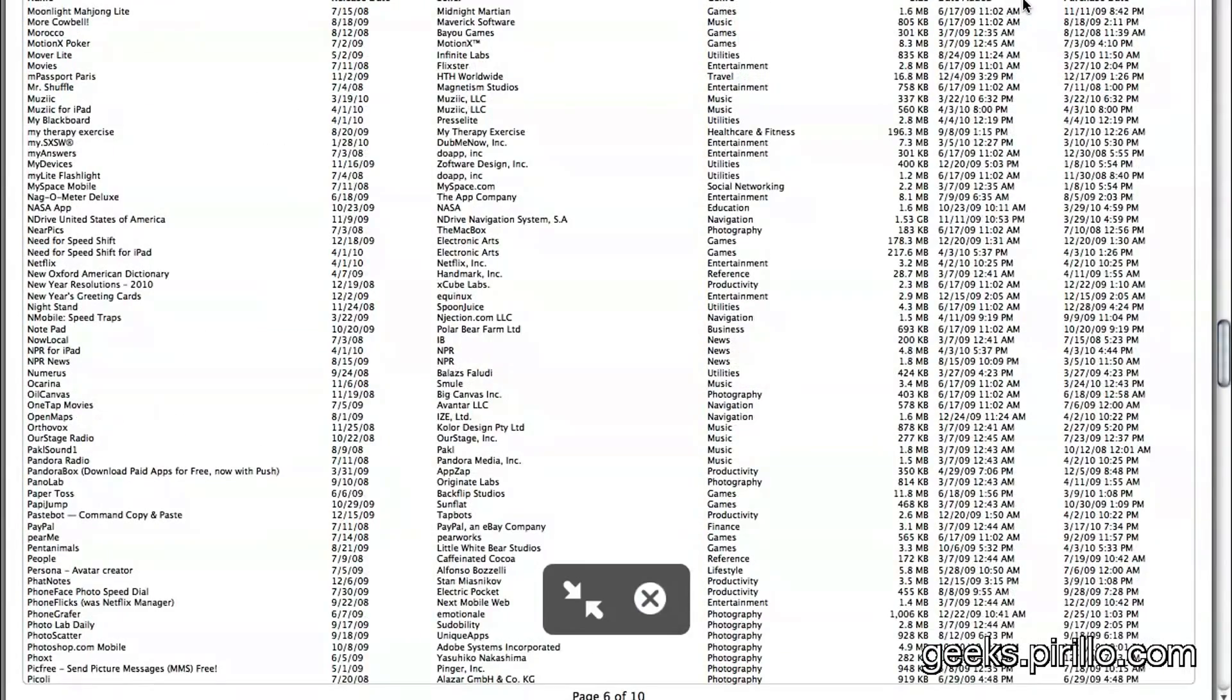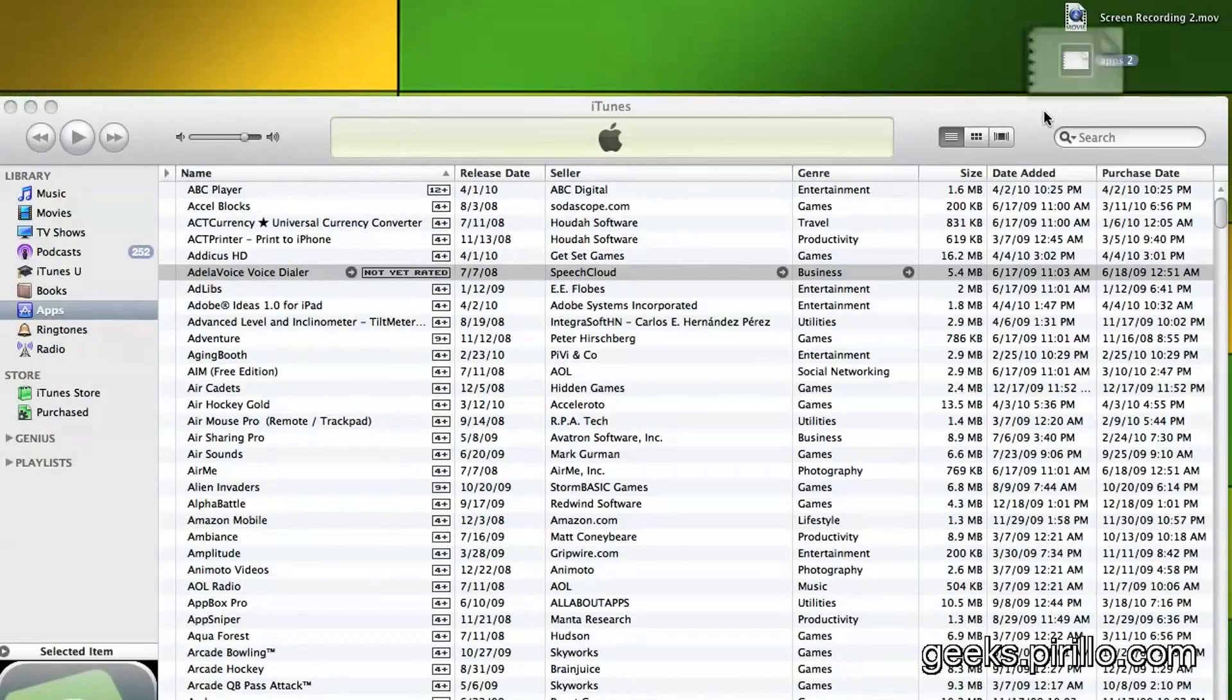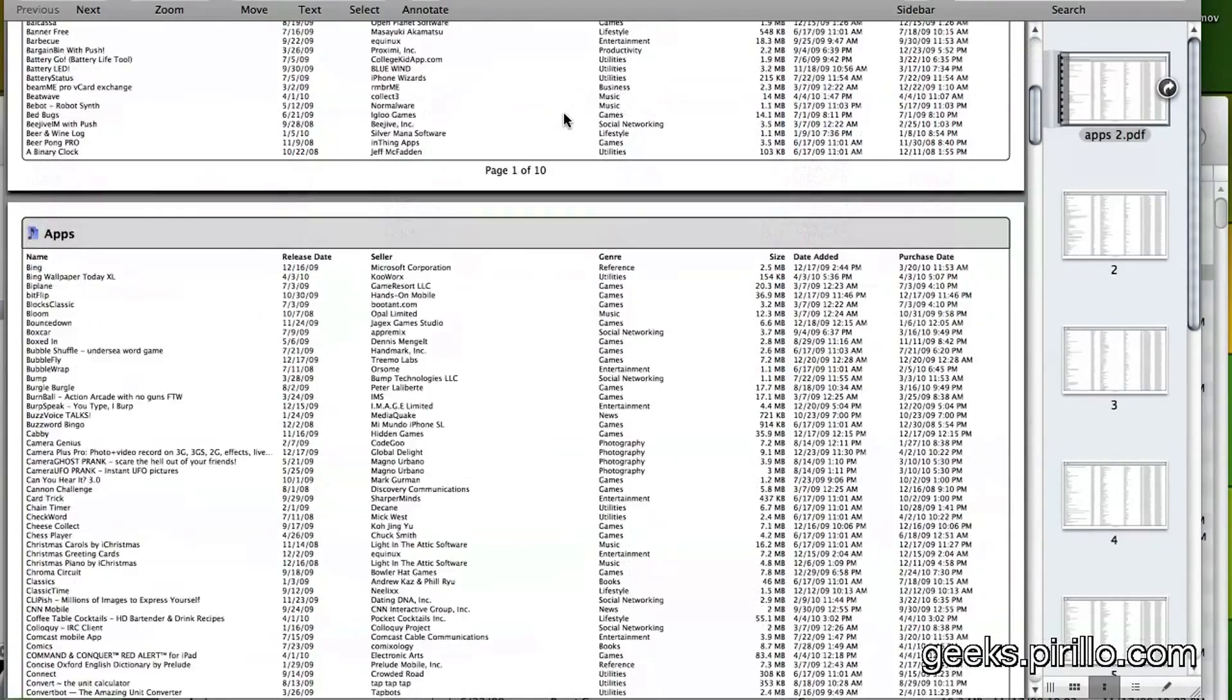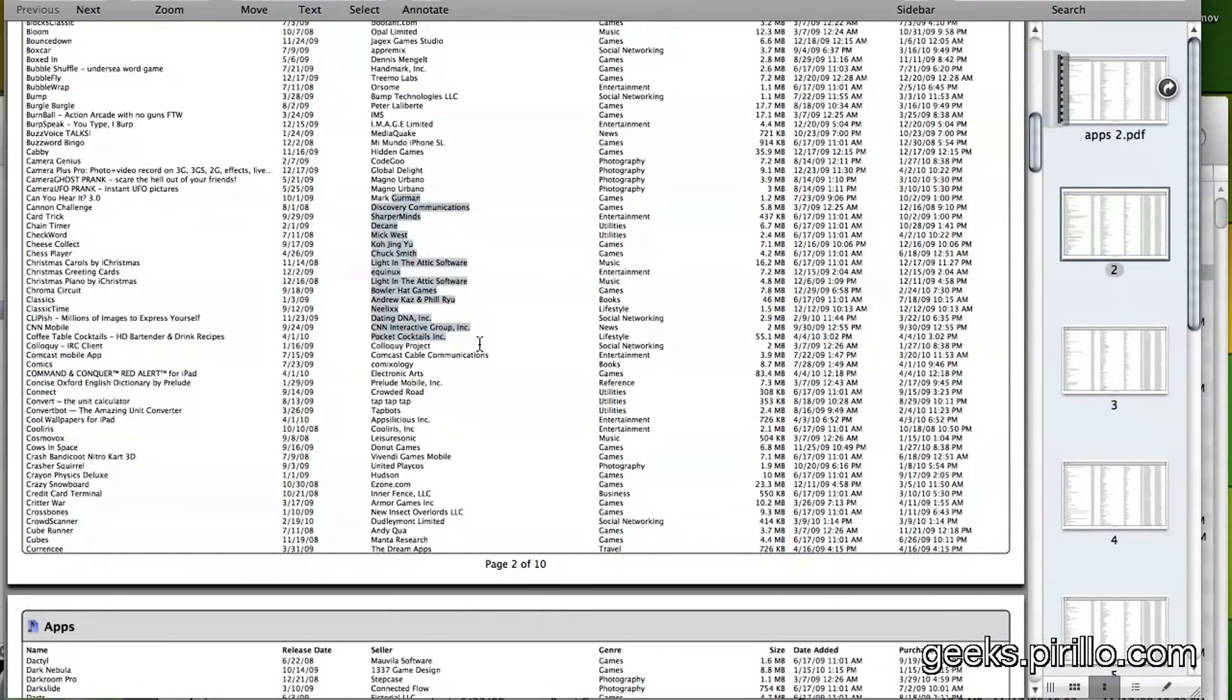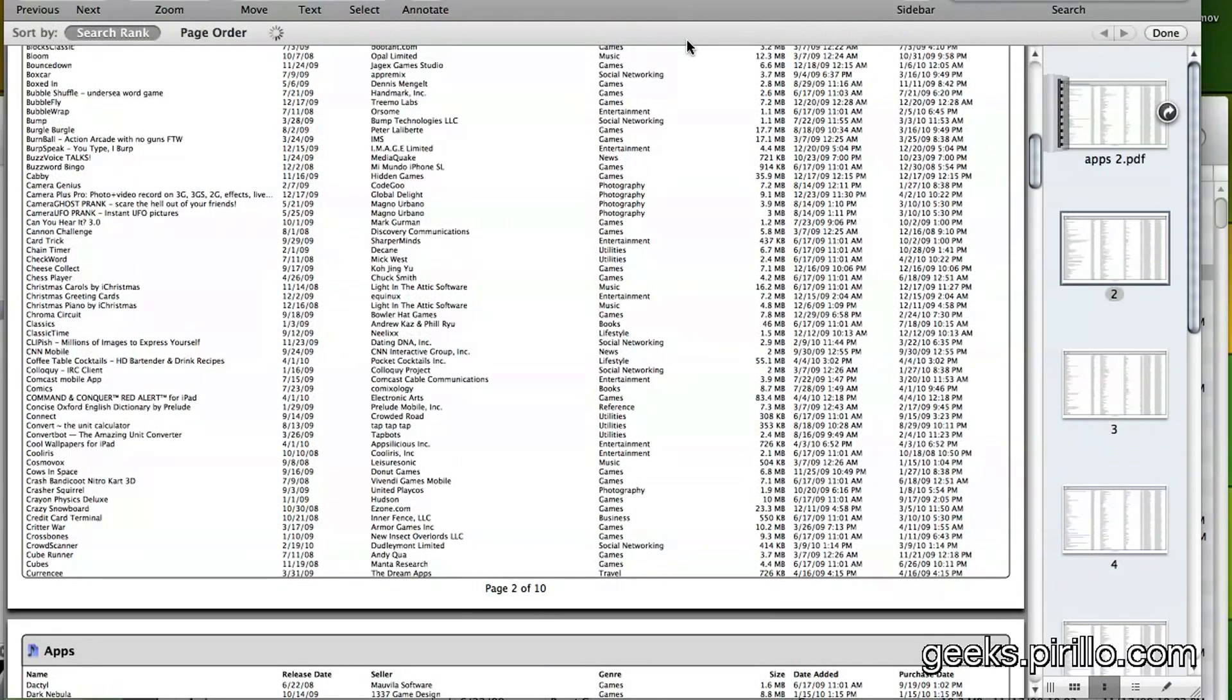Now, that was in Quick View. Of course, I could launch it in Preview as well. These fields are fully selectable. It's text, so it's searchable and easy to manage.